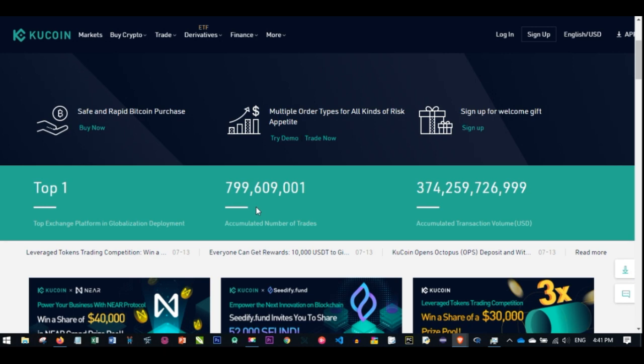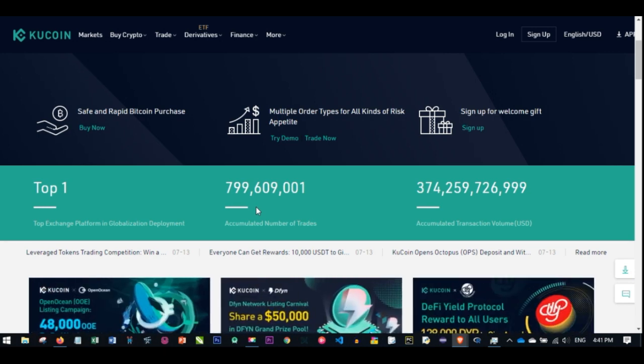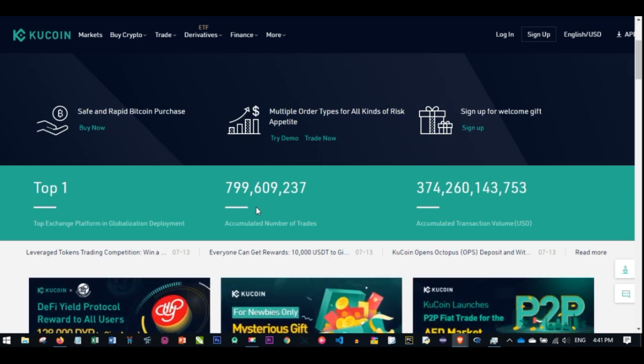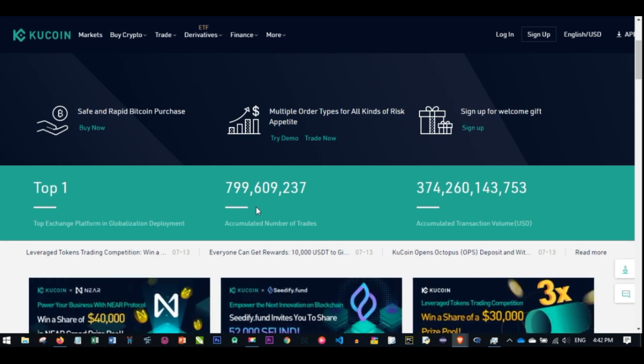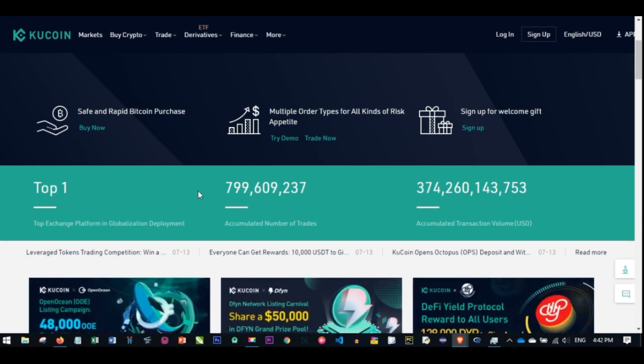You can be earning from that every day, and then you can equally trade on this platform and pay less fees because you are holding this coin. That is one of the ways people blow up.